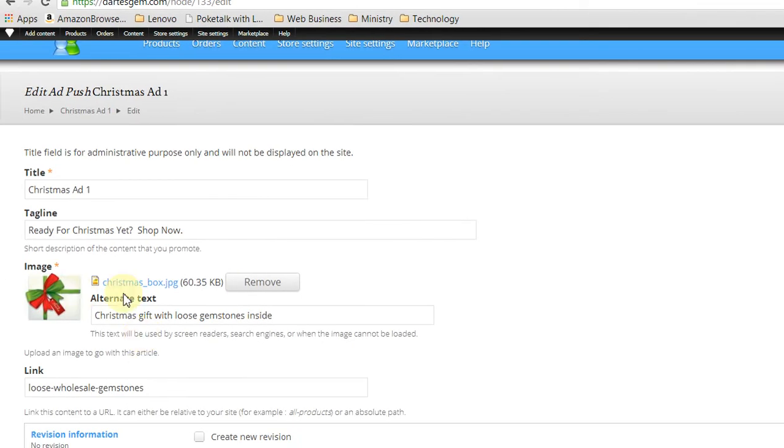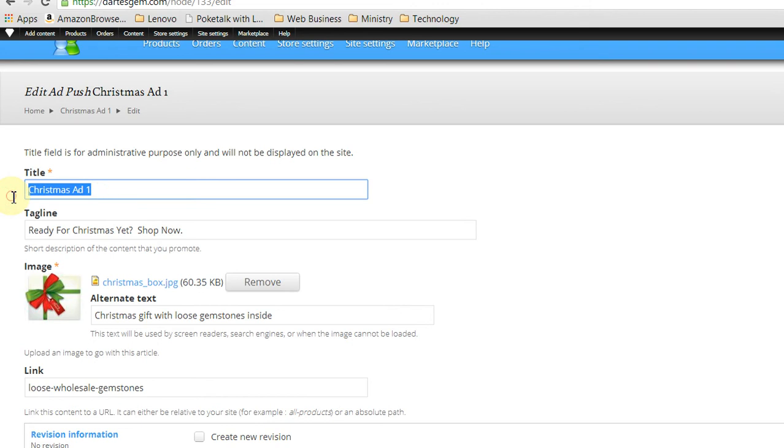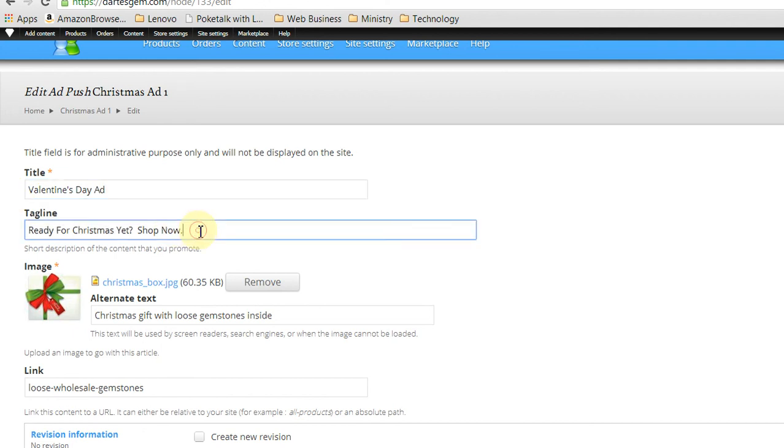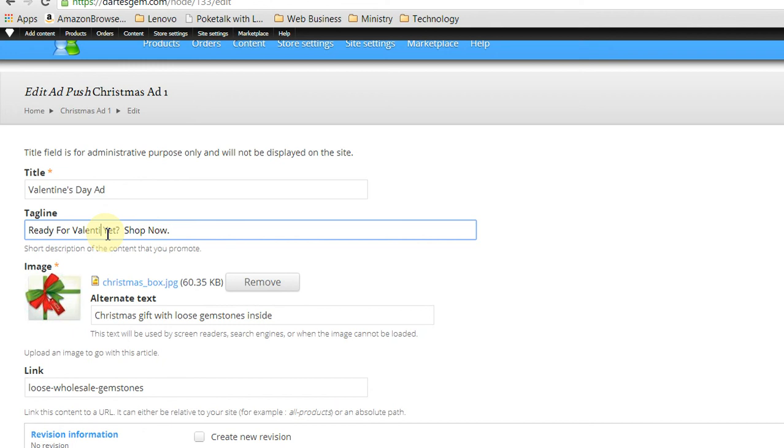Here we are. So first thing I want to do is change it to a Valentine's Day ad. All right. So let's change this tagline, Ready for Valentine's.